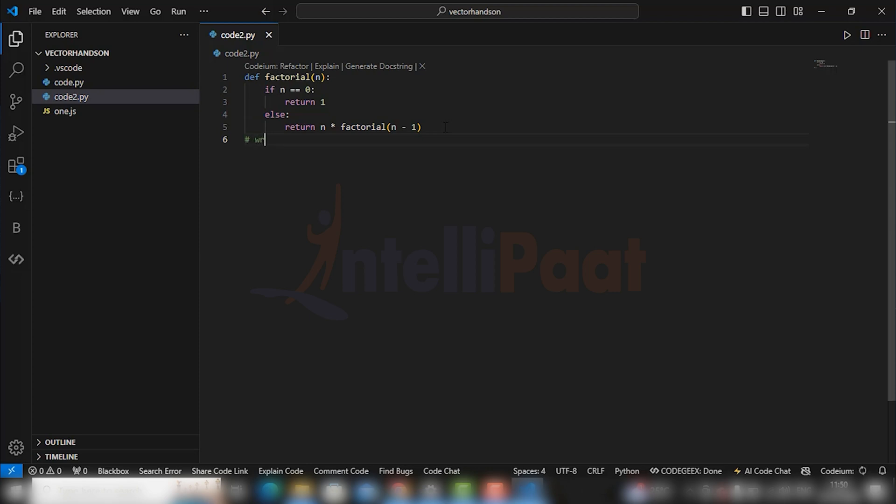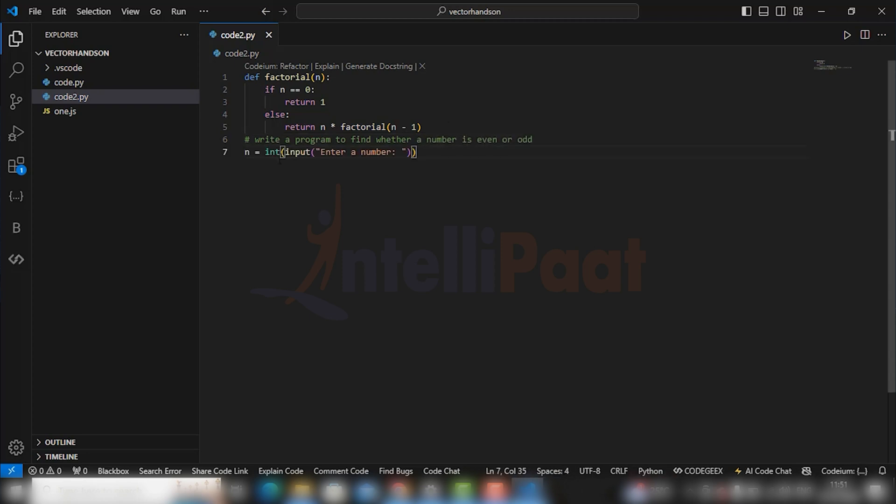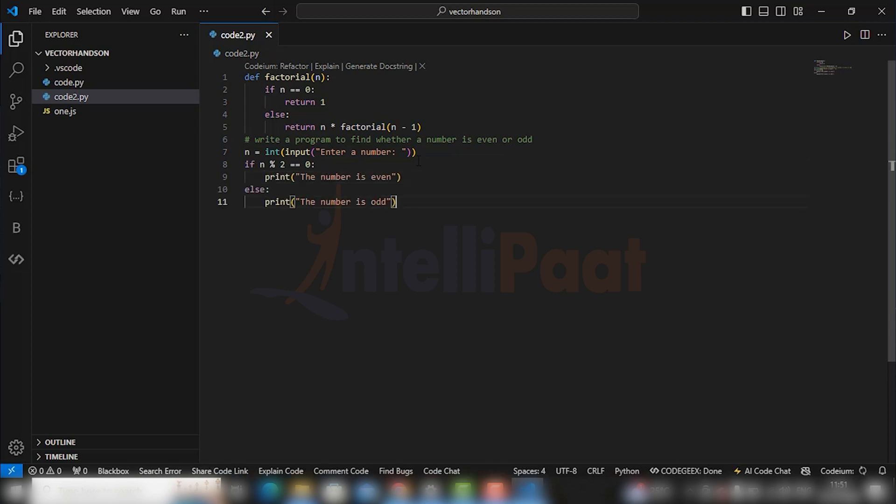Let's see whether it answers the question which we are asking in a comment. Okay, so let's try by asking: write a program to find whether a number is even or odd. And let's see the result. Oh yeah, it provided the answer. Just hit the tab button to get the whole code. Amazing!